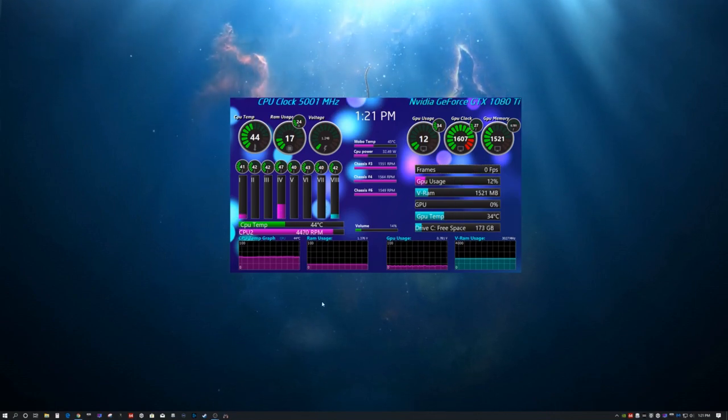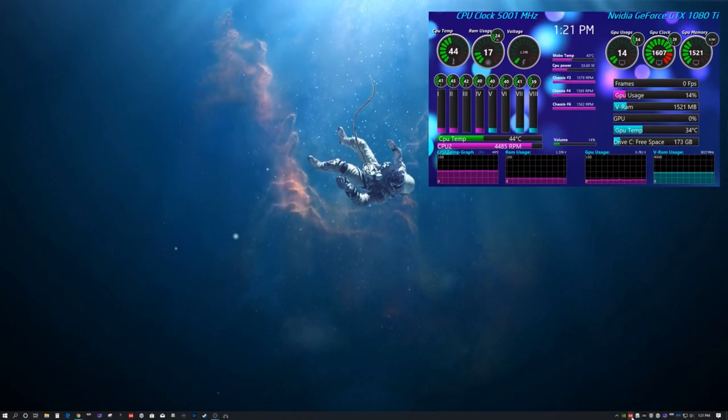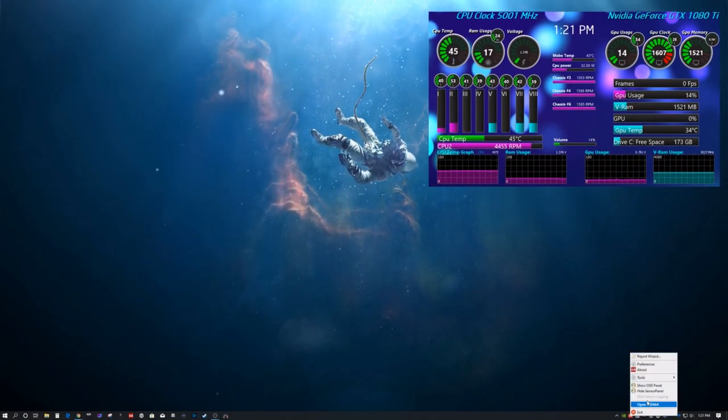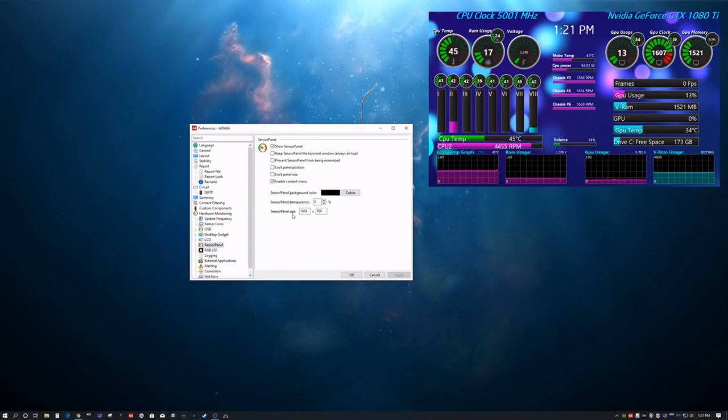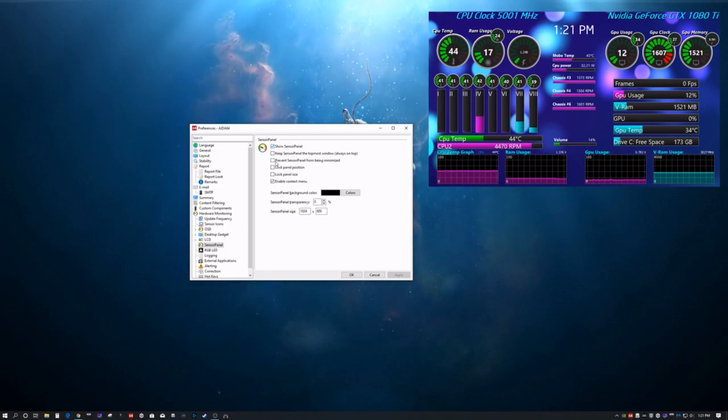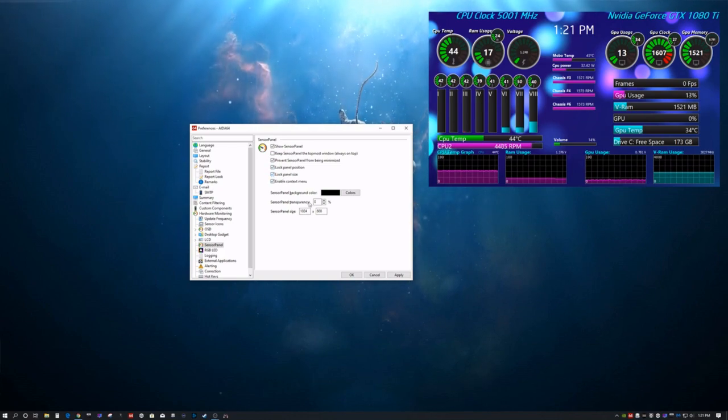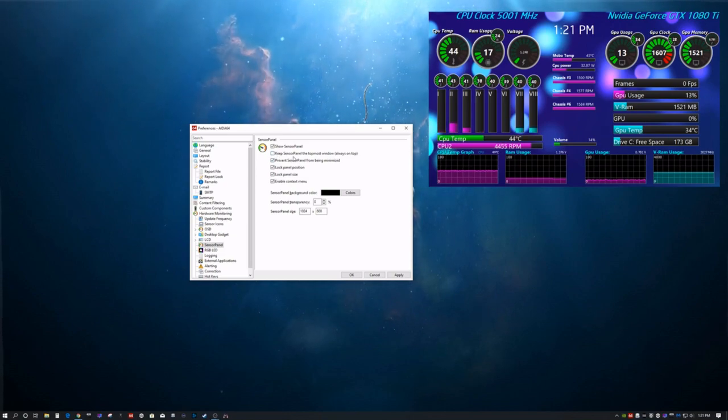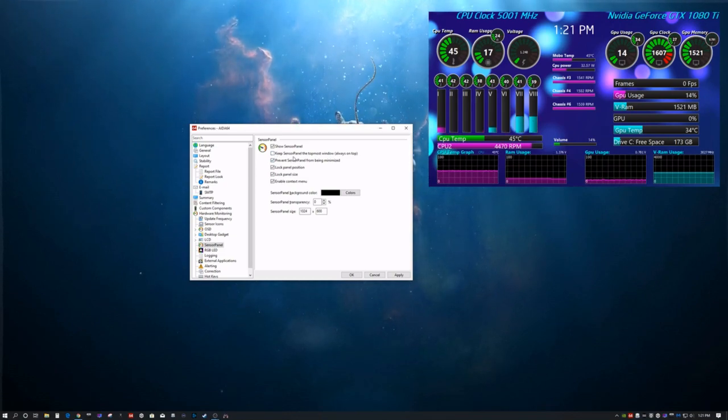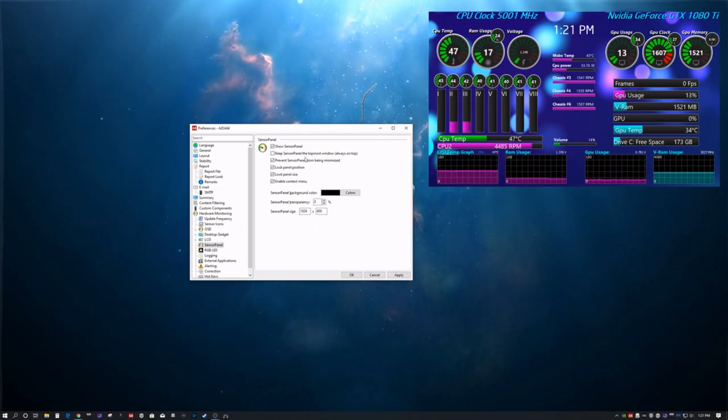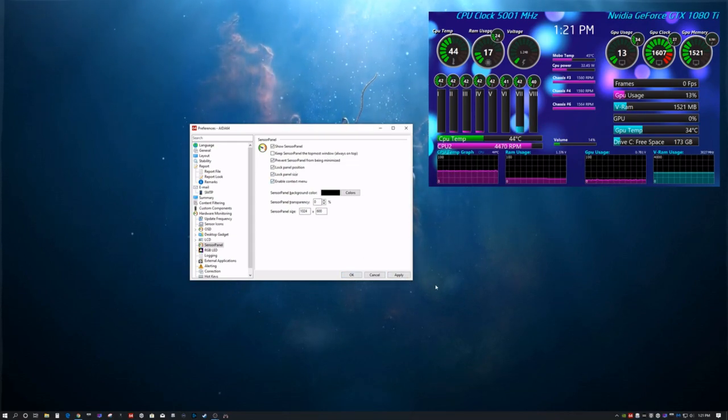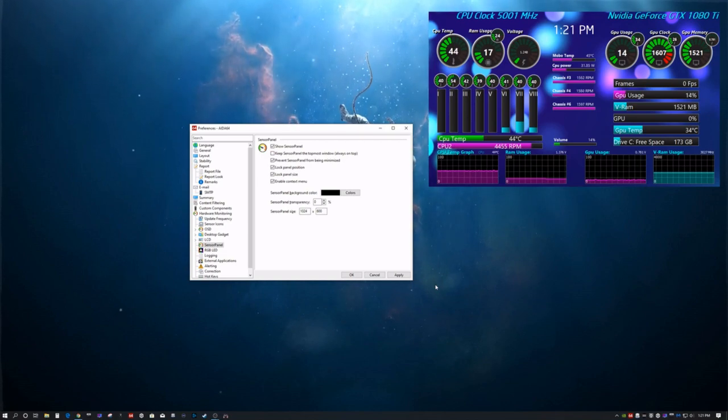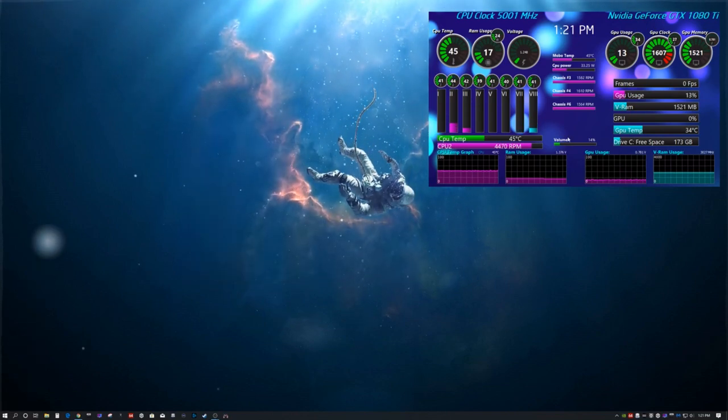Lastly, I'm going to show you how to lock it in place. So, say you want it in this corner. We're going to go ahead and open up our preferences here. So, we've already got these checked. You want to go ahead and go to prevent, lock, and lock panel size. If you have it on one of your main monitors and you don't want it to cover everything all the time, don't check keep sensor panel topmost. But you can go ahead and check these. Hit apply. Hit okay. And then once you do a restart, AIDA64 sensor panel will always go where you set it. And that's about it, guys.